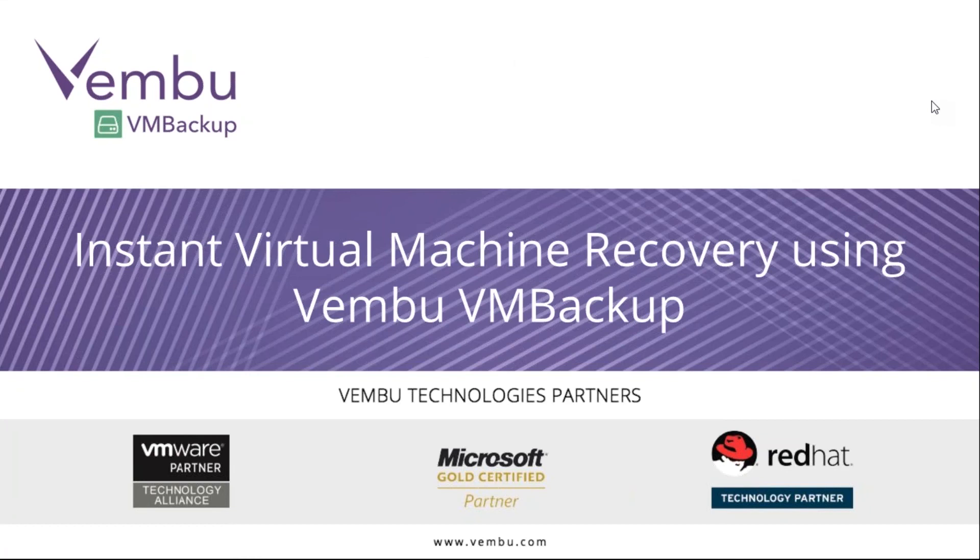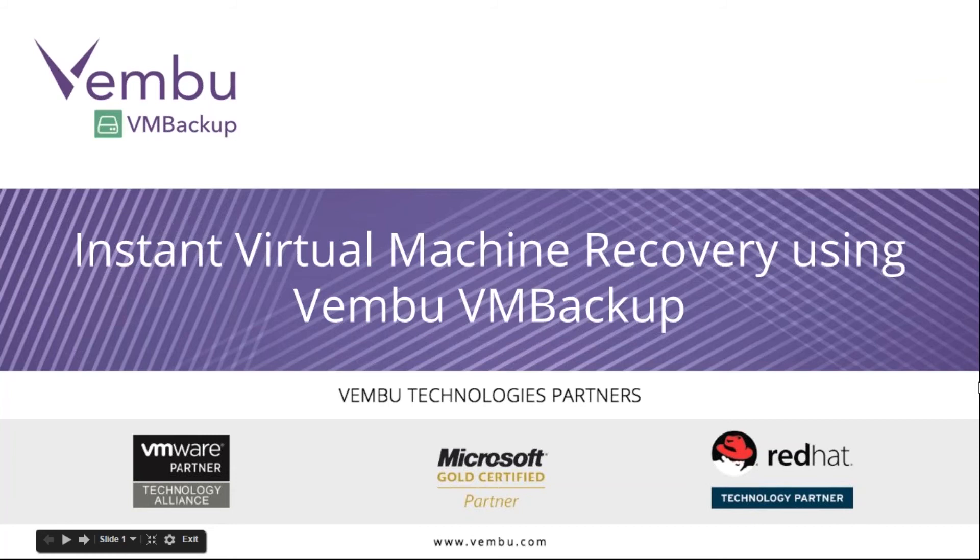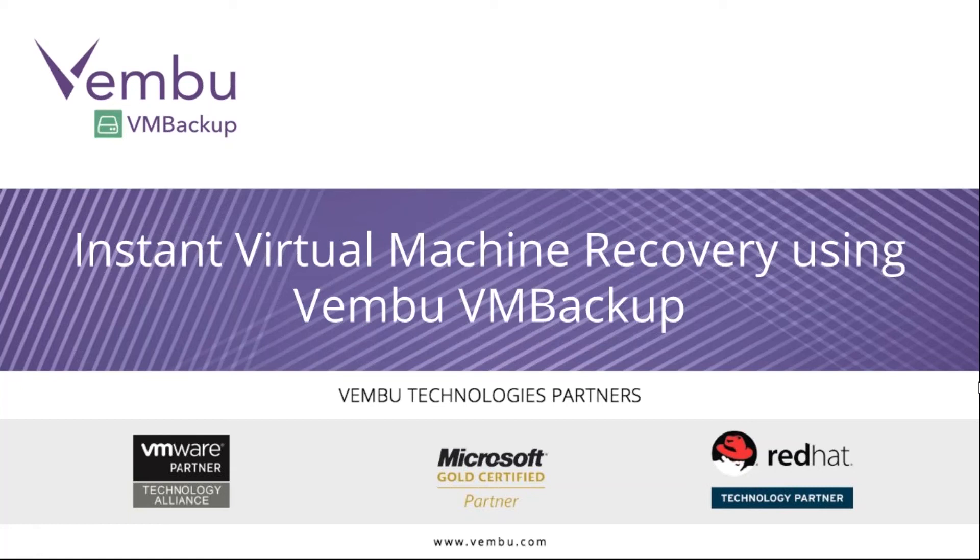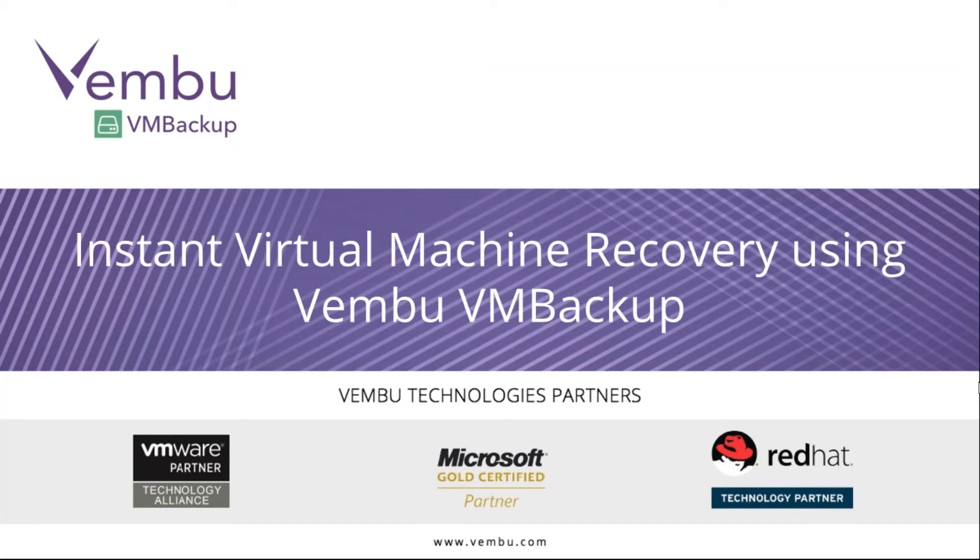A very good morning to all, welcome to the webinar on instant virtual machine recovery using Vembu VM Backup. My name is Manoj and I'm part of the sales engineering team with Vembu Technologies and I'll be hosting today's session. I see the attendees are quickly joining the session, so let's give a minute for everyone to join and then we can go ahead and get started.